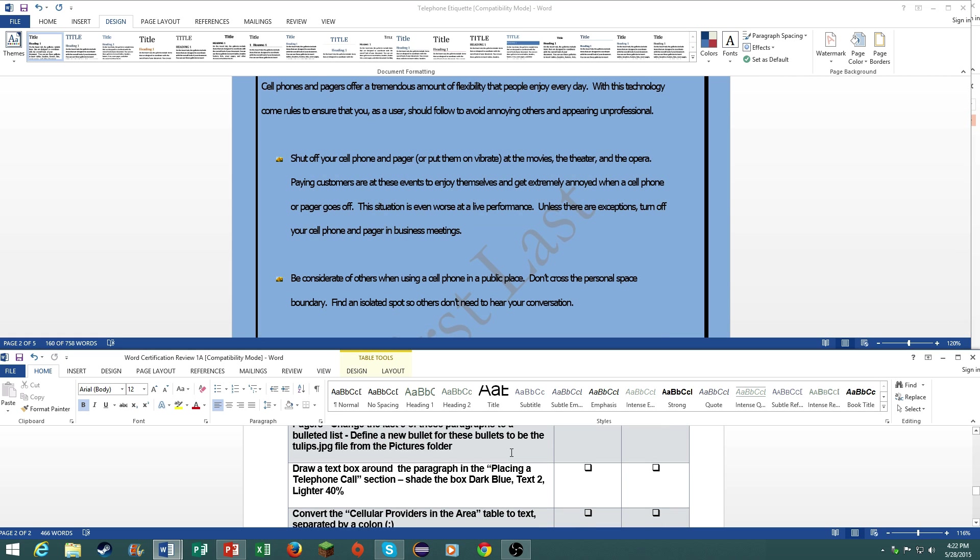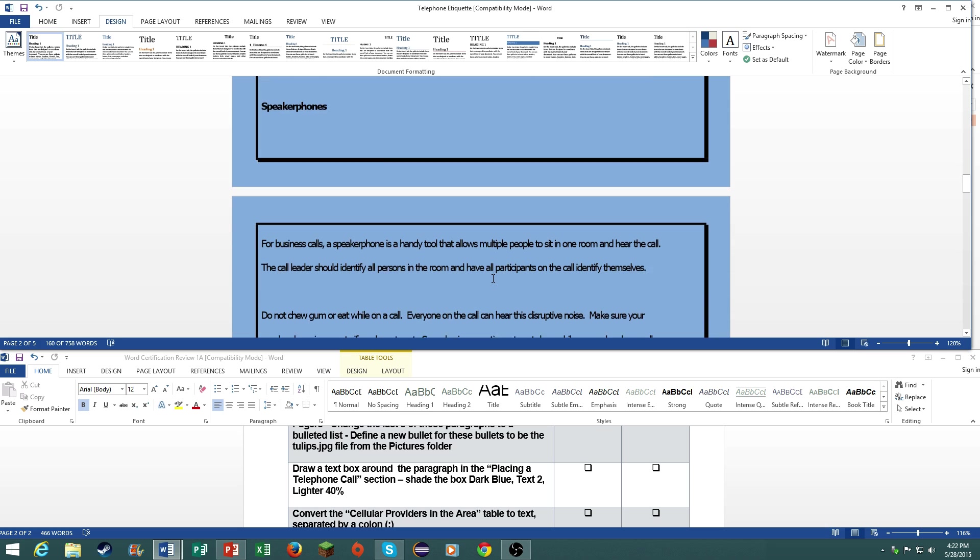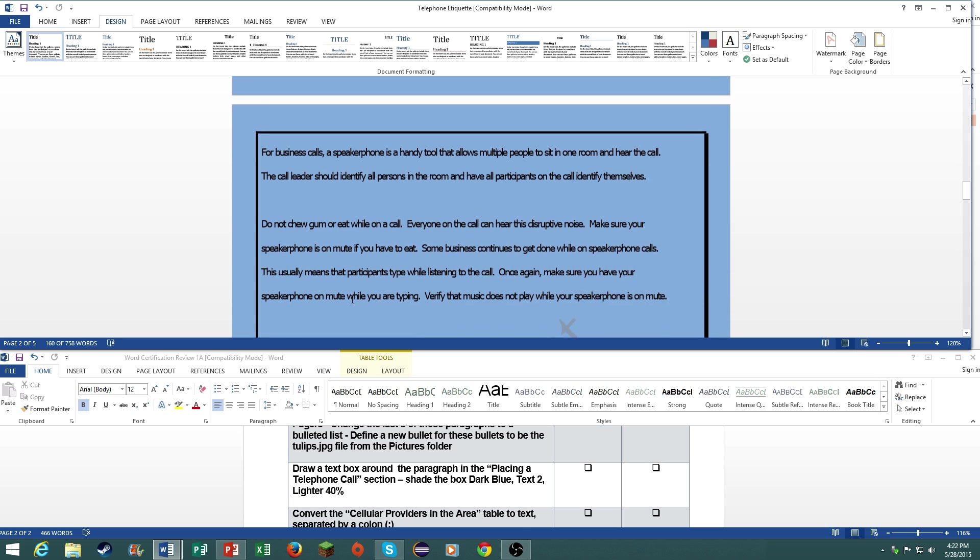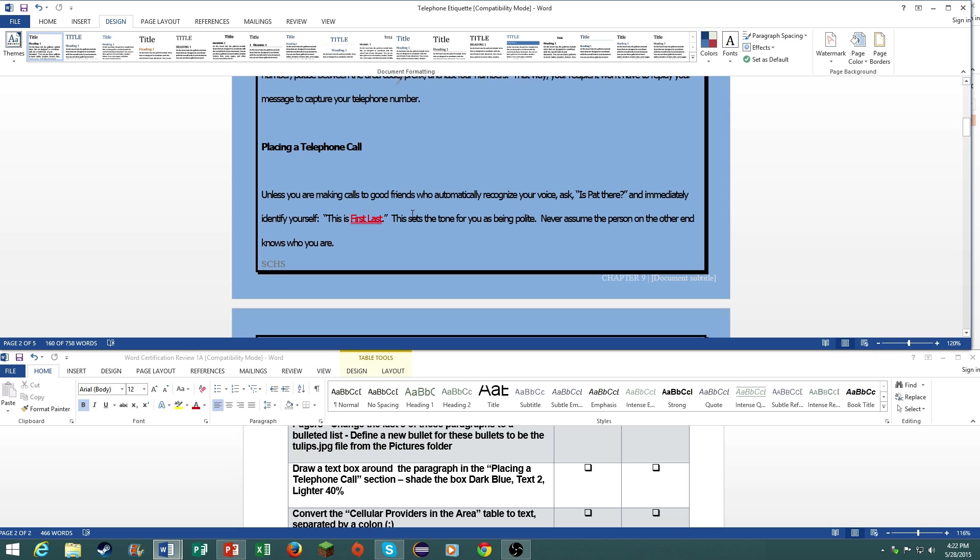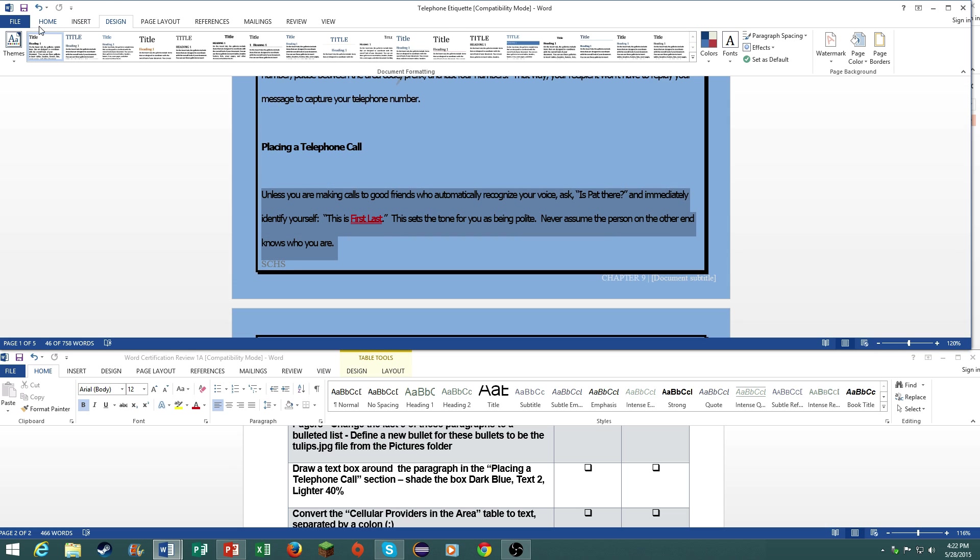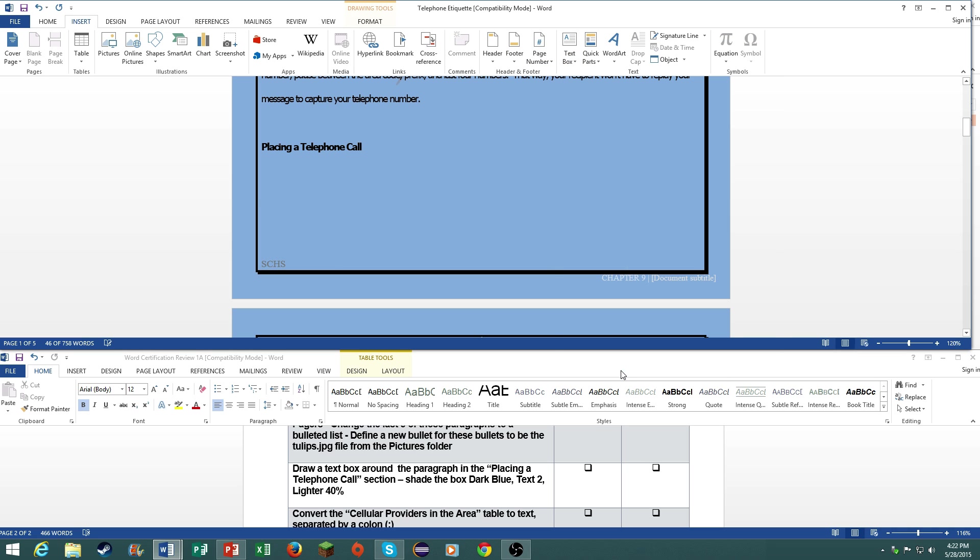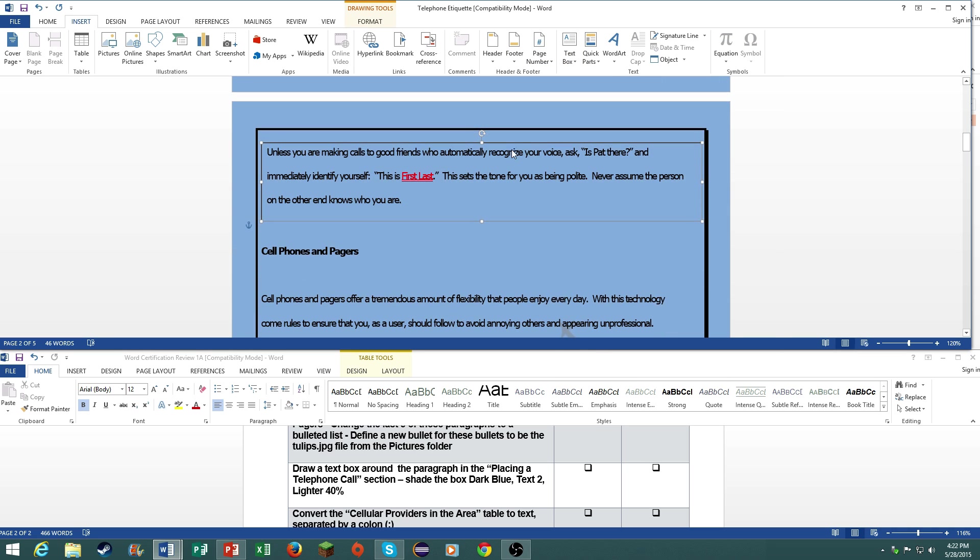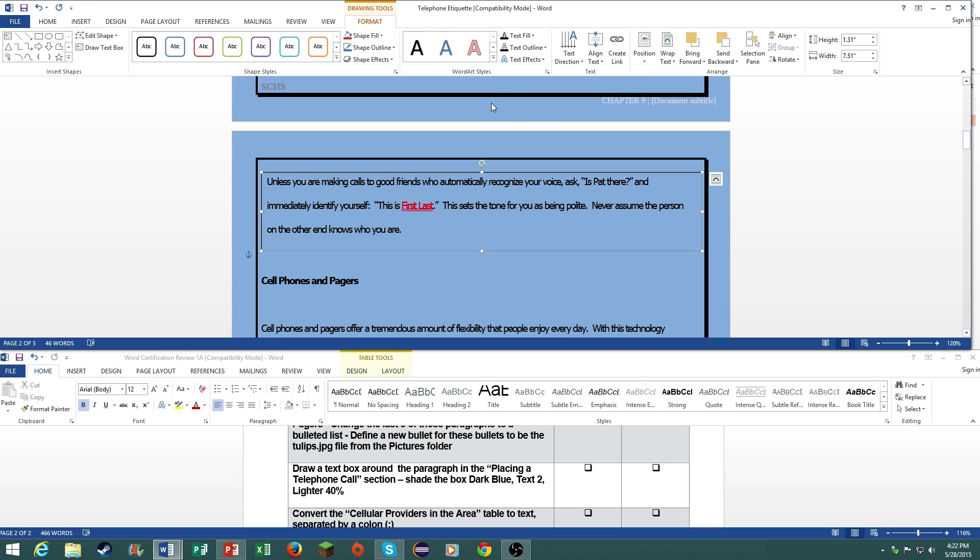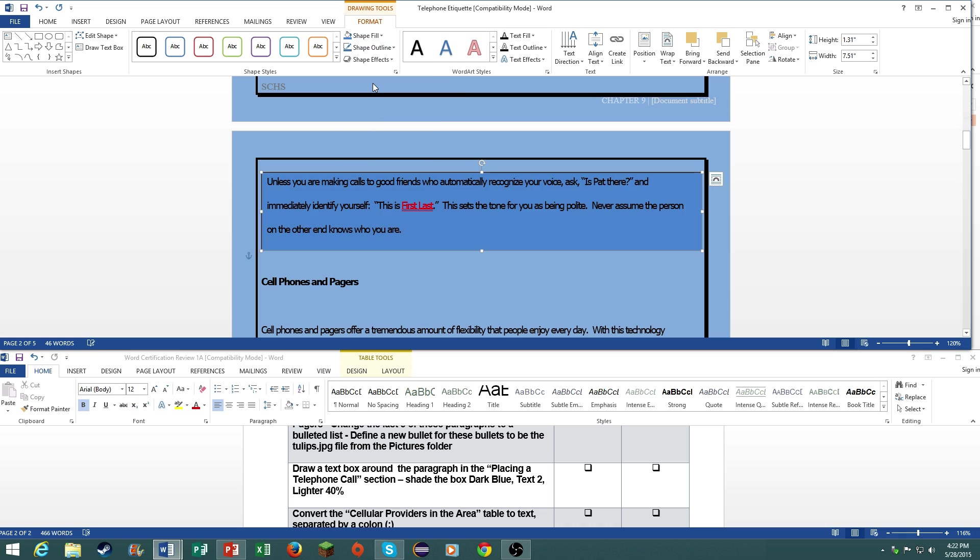Draw a text box around the paragraph in the placing a telephone call section. Shade the box dark blue, text 2, lighter 40%. Go to insert, go to text box, go to draw text box, and it will put it inside of a text box. Go to format, go to shape fill, and it says lighter 40%, so that's right here, text 2, lighter 40%. There you go.